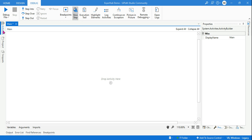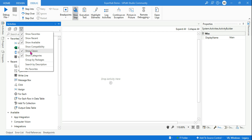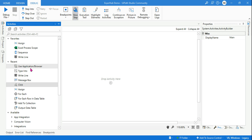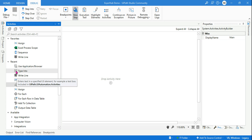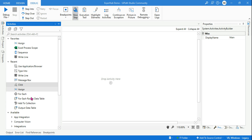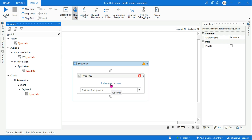To experiment with this, we'll use the type-into activity. Enable 'Show Classic' to use the older classic type-into activity rather than the modern one — that makes it slightly easier to explain. The classic type-into activity is now added. Let's open a notepad.